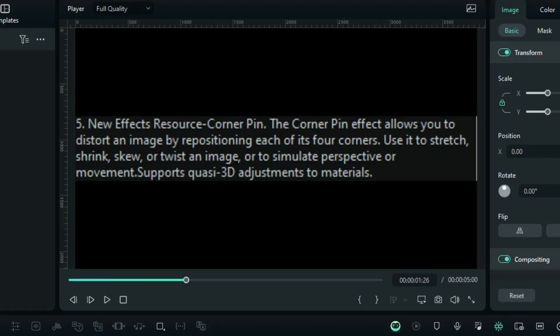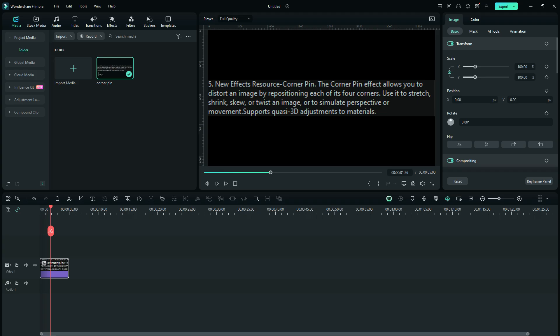What in the world is a corner pin? Well, I put the explanation on the screen, but we're going to demonstrate this for you so you can see it in action and get your wheels spinning to figure out things you can do with this awesome new effect. Bottom line is you can pin the corners of an image and reposition it. You can stretch it, shrink it, skew it, twist it, and things like that.